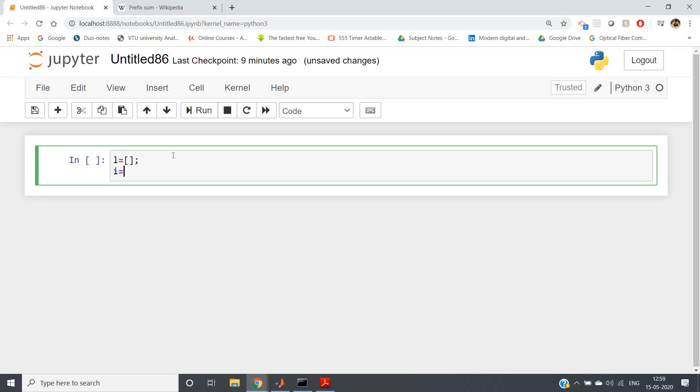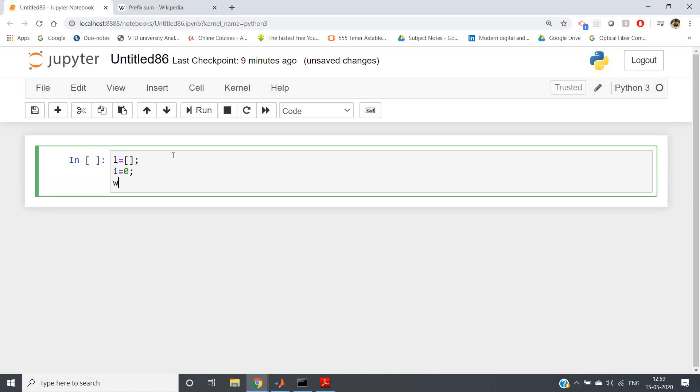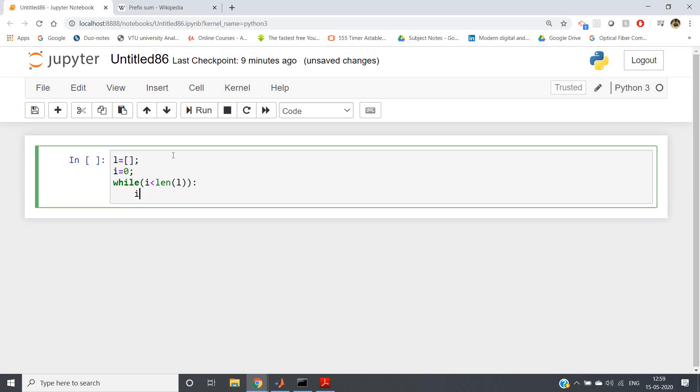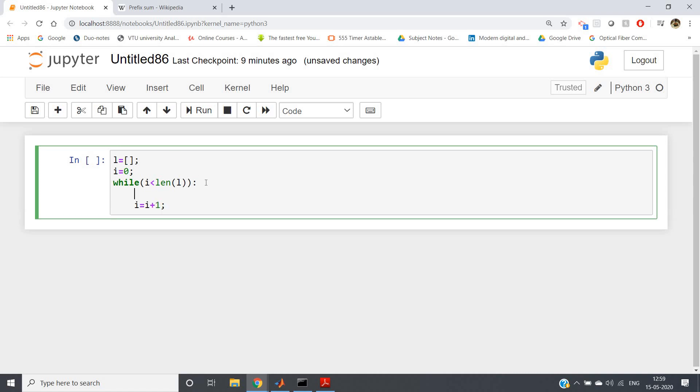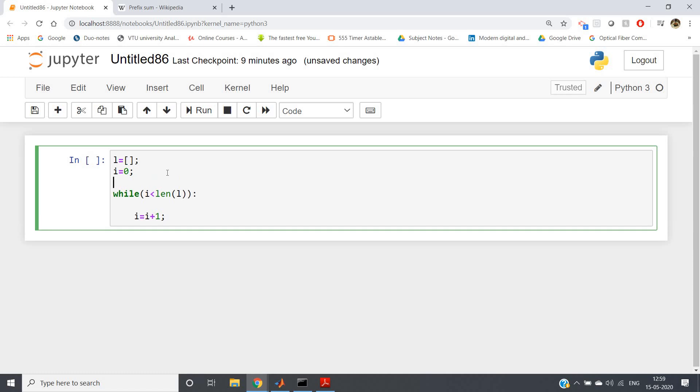So first of all, suppose we are taking our input list, and then we are taking i equals zero. And then while i less than length of the list, then i equals i plus one, or you can write i plus equals one also in shorthand notation.